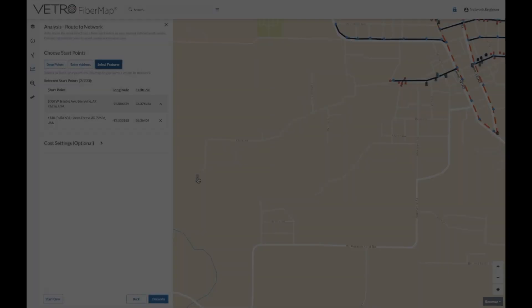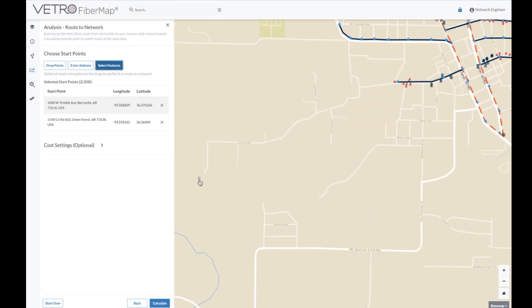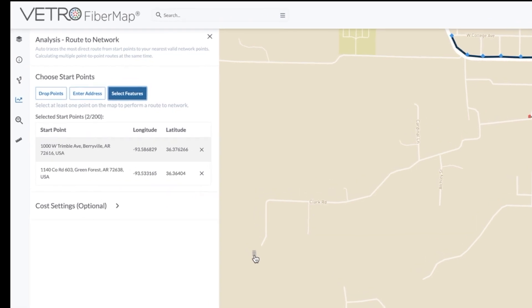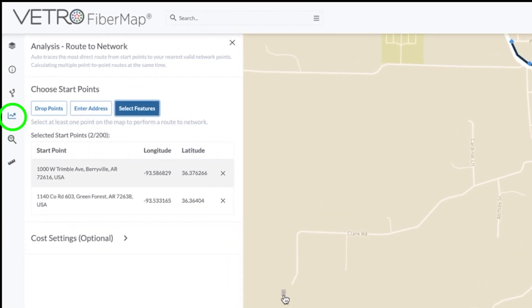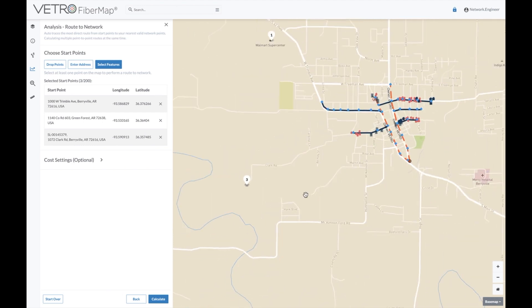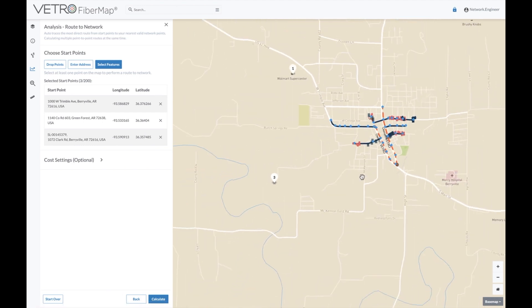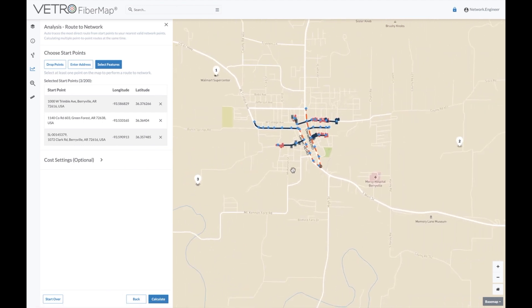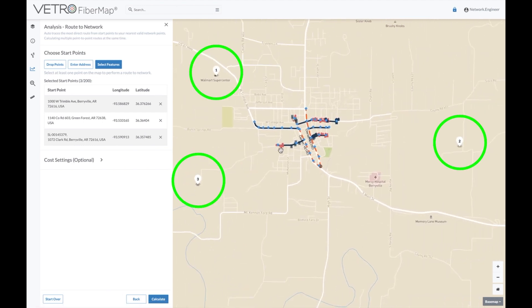Let's get started. I've opened the Route to Network tool in Vetro through the analysis dashboard. To choose the points we want to connect back to our network, we can drop points, select features, or enter addresses, or any combination of the three, which I've done here.